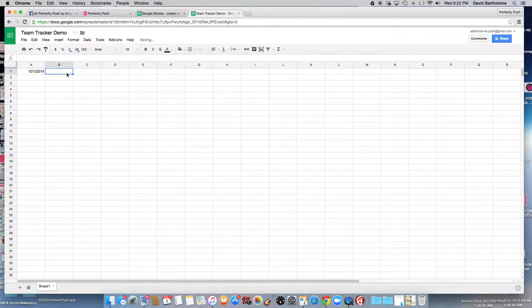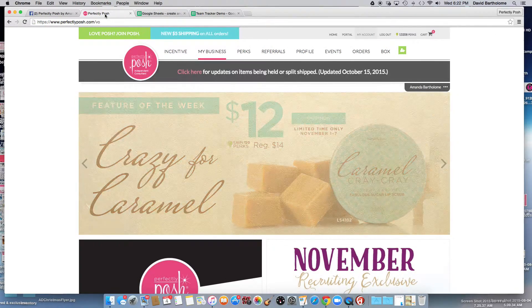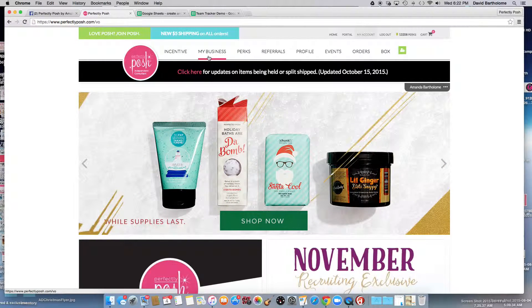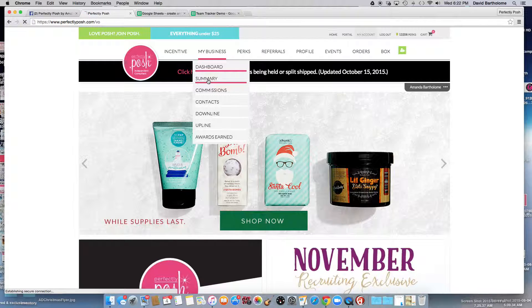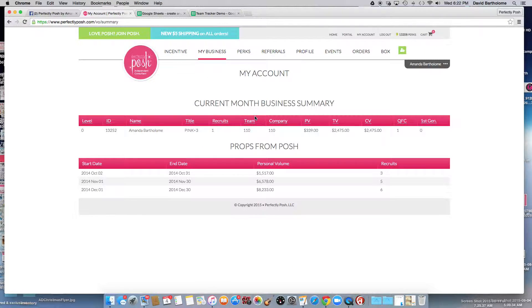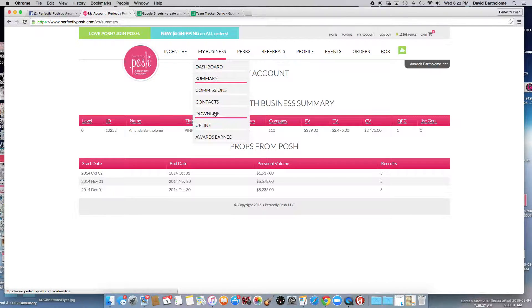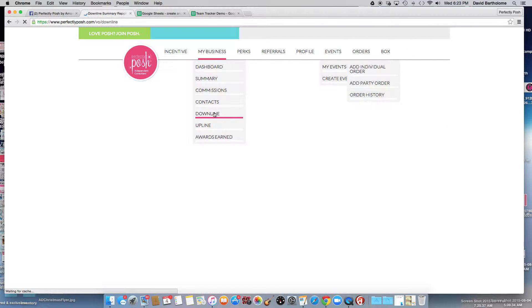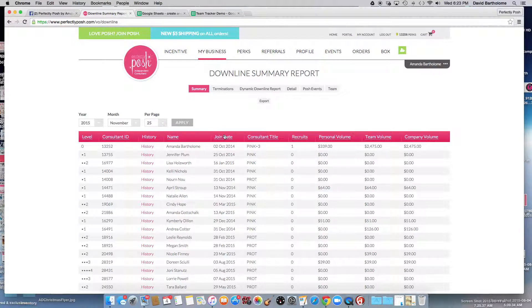Go to your perfectlyposh.com website, go to My Account, and you're going to see My Business, and then you can just hit Summary. Summary gives you your current business, what's happening right now as of today. But I want to show you this through your summary because this is going to be in another video. Go to My Business, then go to Downline. In order to do the best keeping track of everything for your team, you're going to need to click Detail and copy just the way I'm showing you.